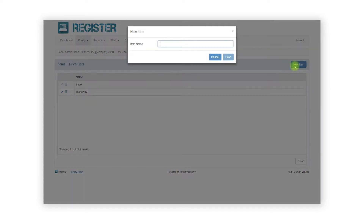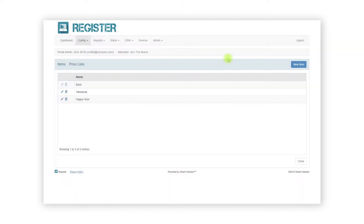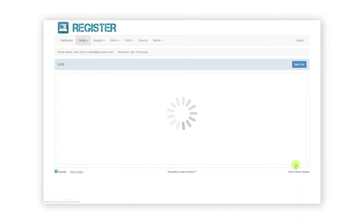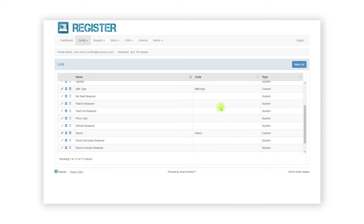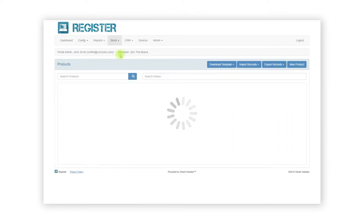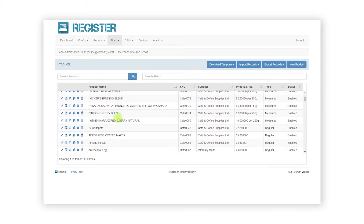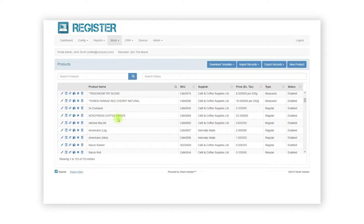Now our price list has been created we can start adding products to it. You can do this either individually or in bulk using an import file. First navigate to the product screen by clicking Stock from the top bar and Products in the sub menu. To add items to a price list individually, edit an existing product by clicking the edit pen icon.